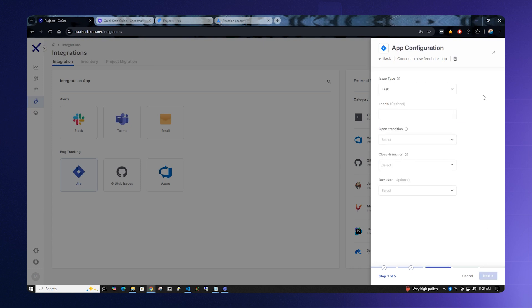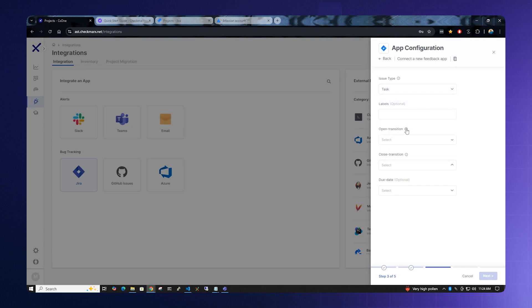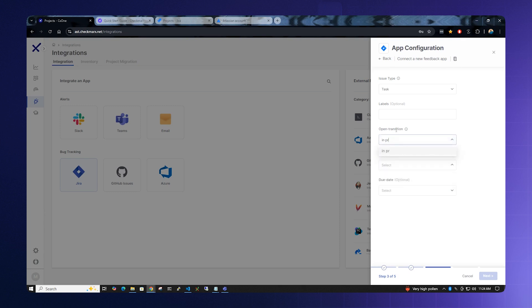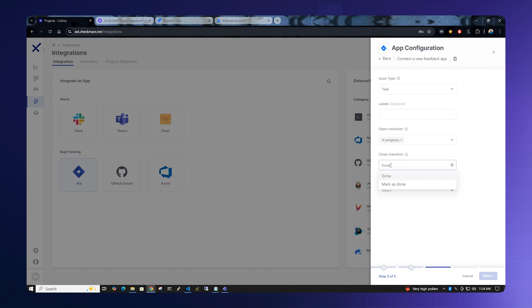In the app configuration menu, please select Task for issue type. Leave labels blank. In the open transition box, type in In Progress. For the closed transition box, please type in Done.